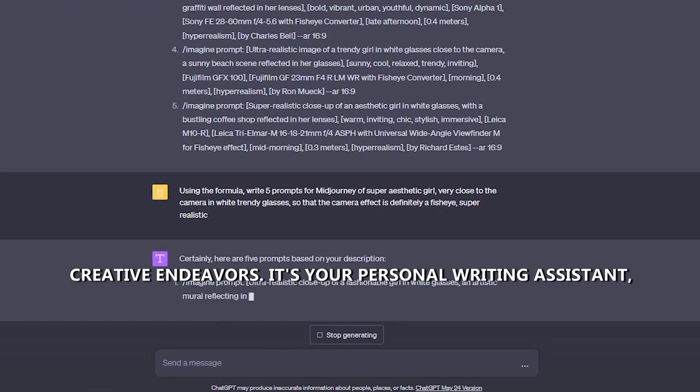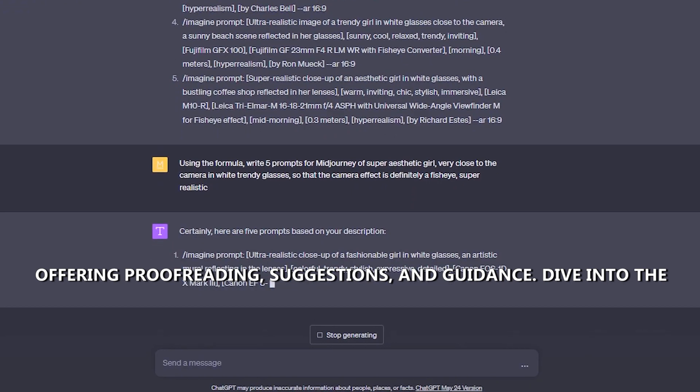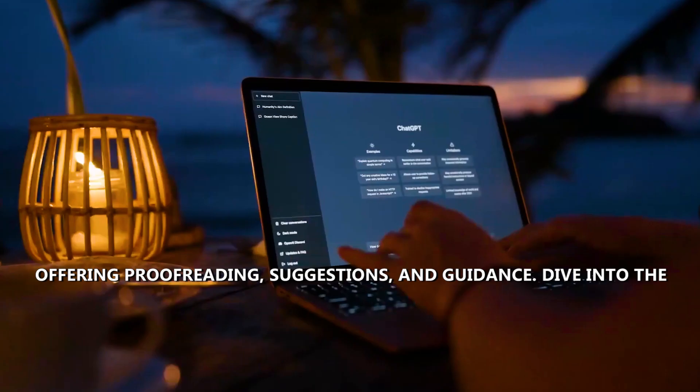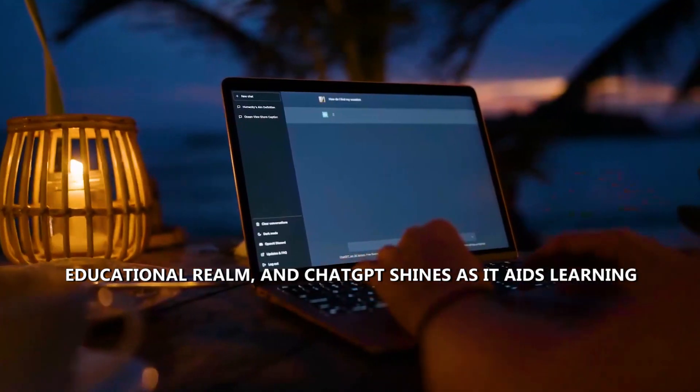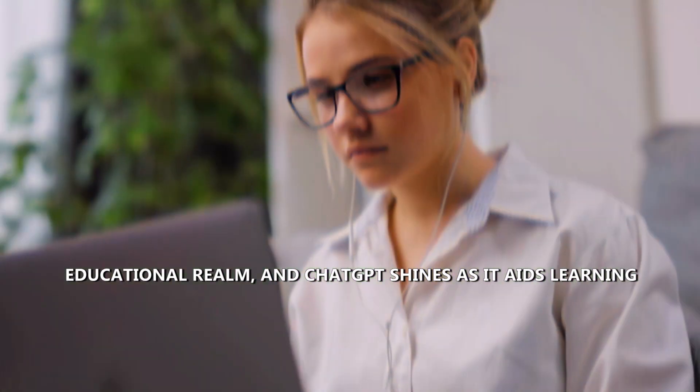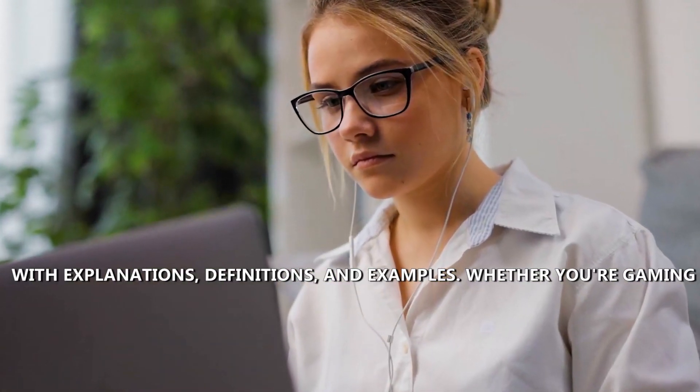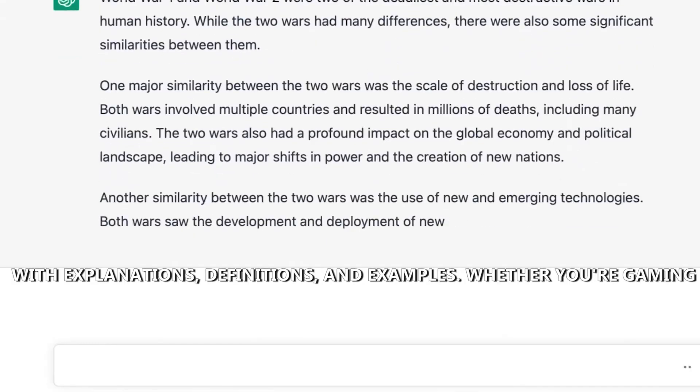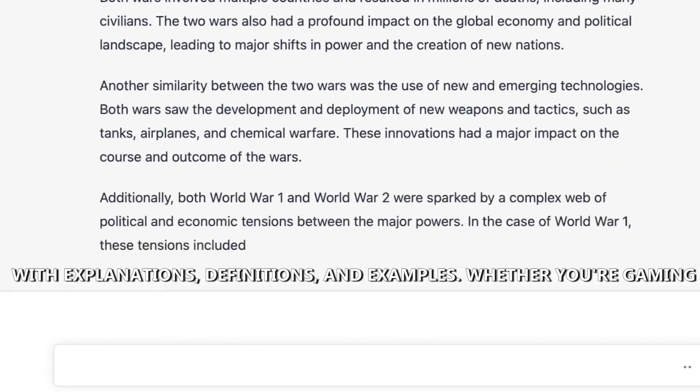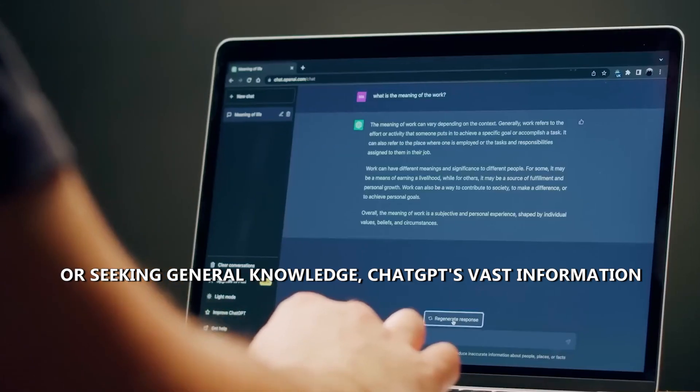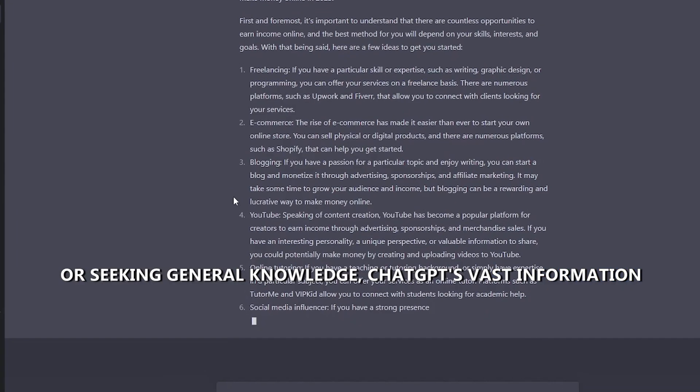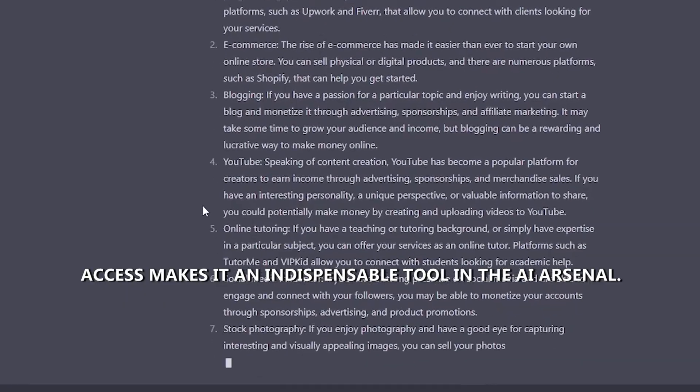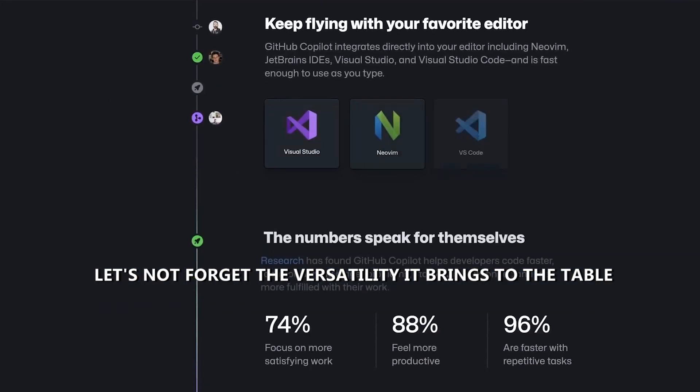It's your personal writing assistant, offering proofreading, suggestions, and guidance. Dive into the educational realm, and ChatGPT shines as it aids learning with explanations, definitions, and examples. Whether you're gaming or seeking general knowledge, ChatGPT's vast information access makes it an indispensable tool in the AI arsenal.